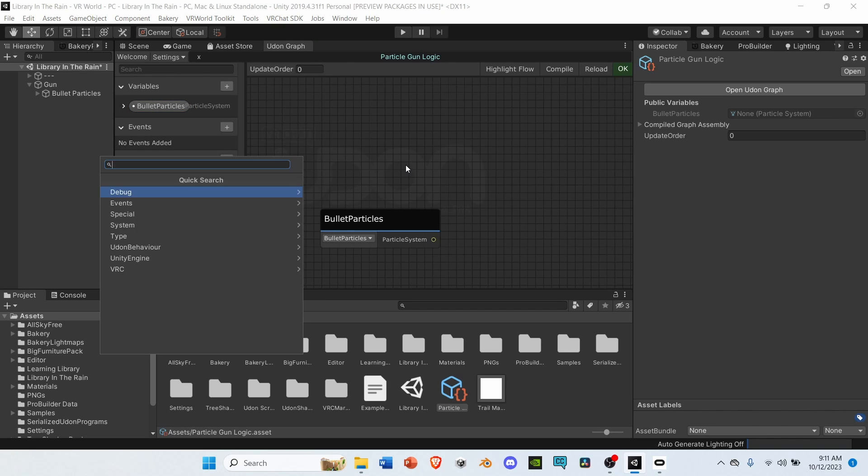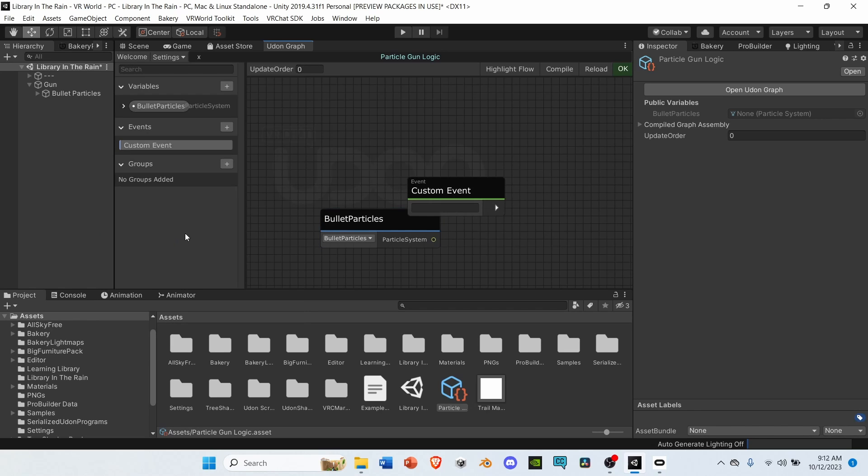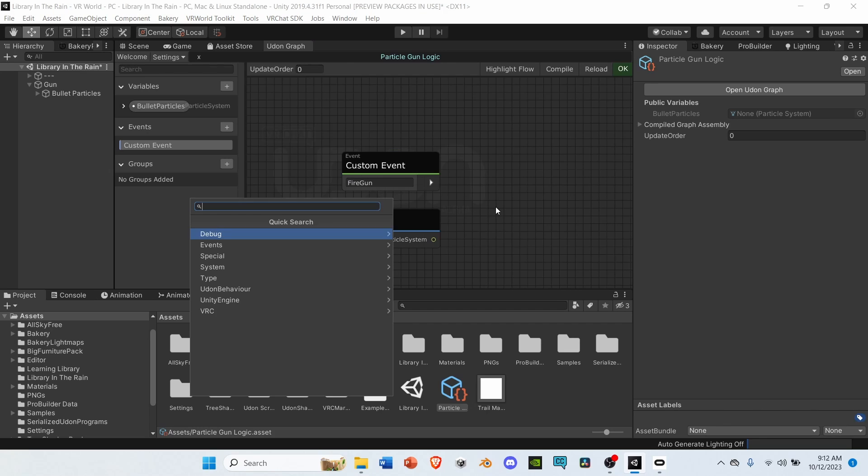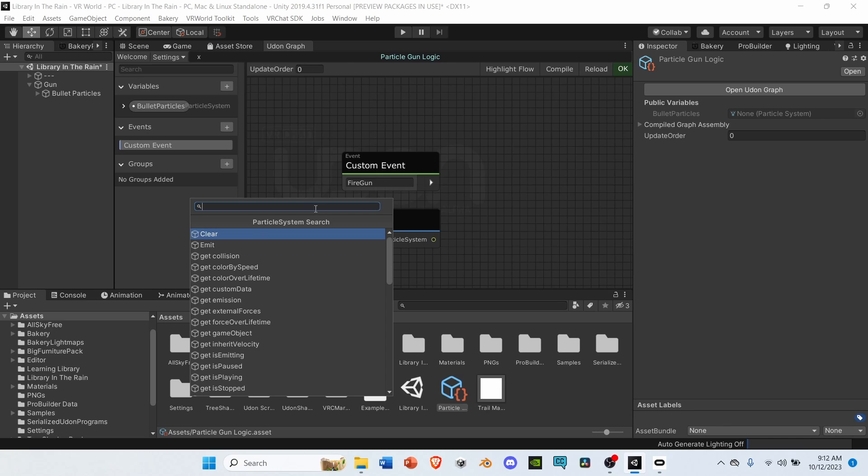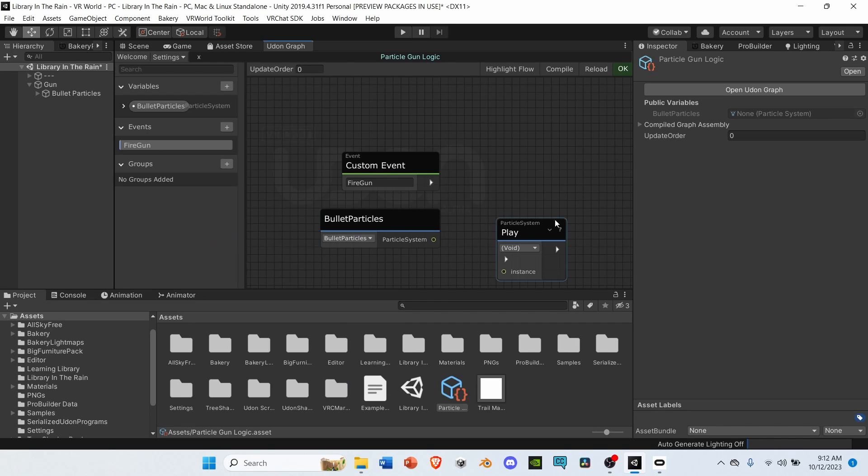Next, hit the spacebar, and search up Custom Event. Rename your custom event to Fire Gun. Then, hit the spacebar again, and search up Particle System. Under Particle System, search up Play, and select the Play node.